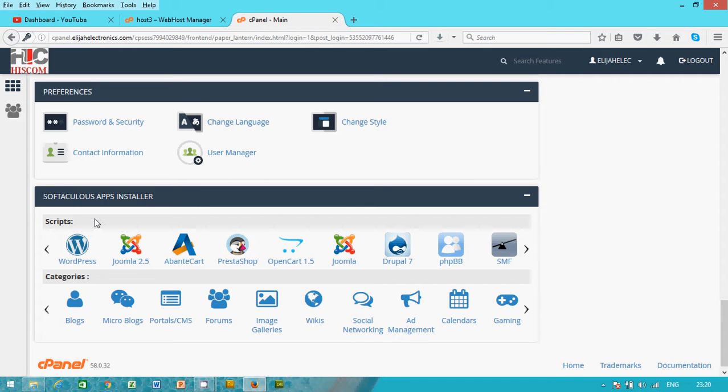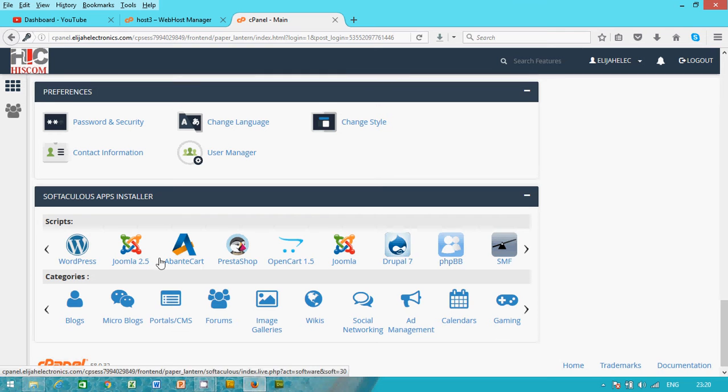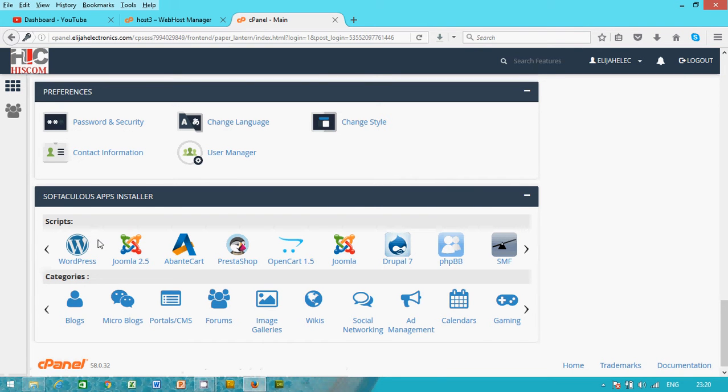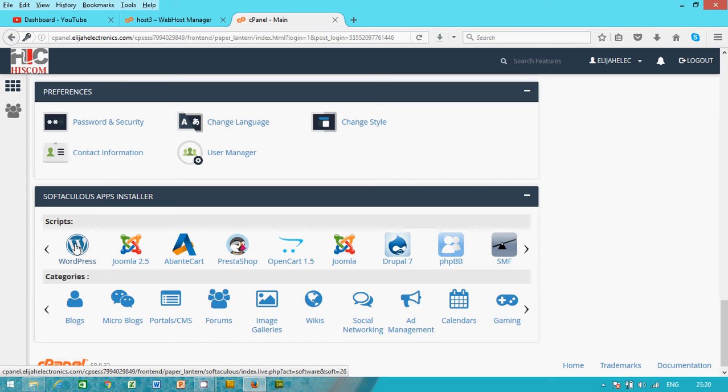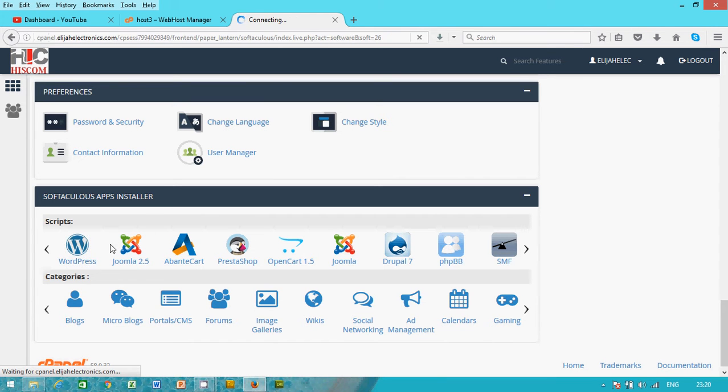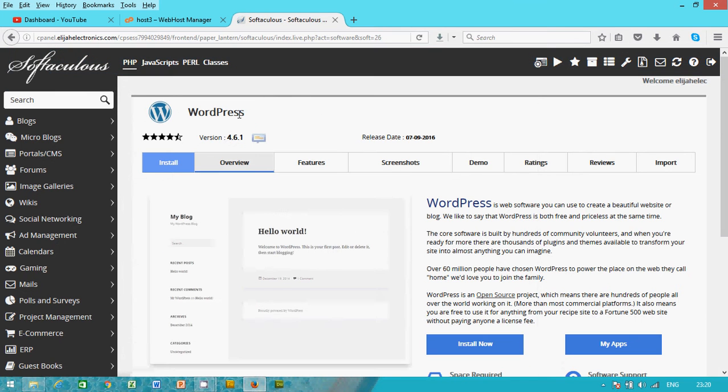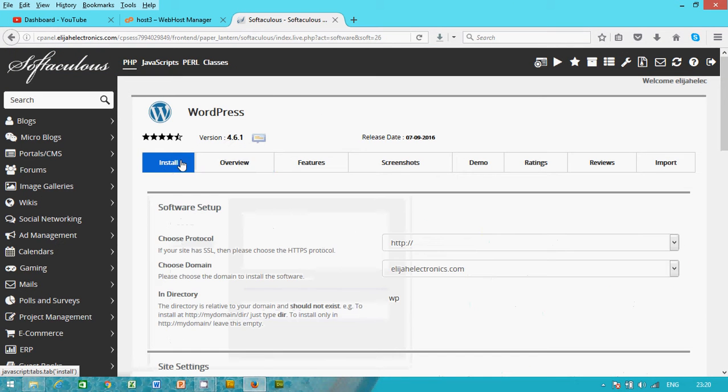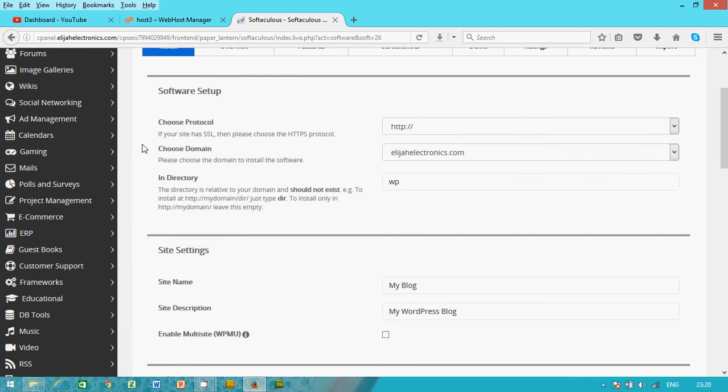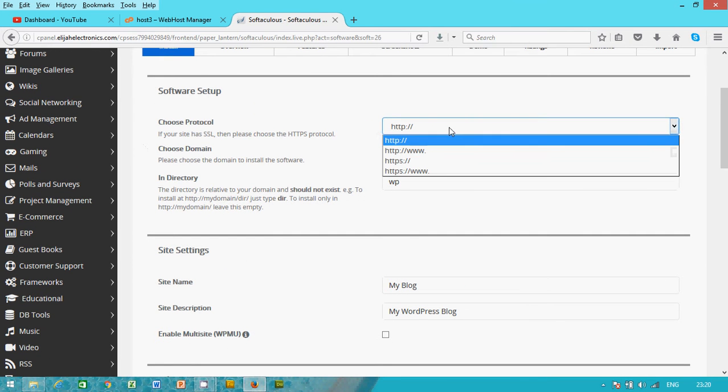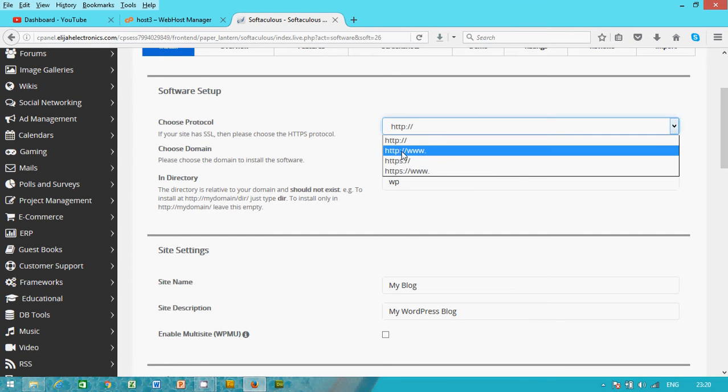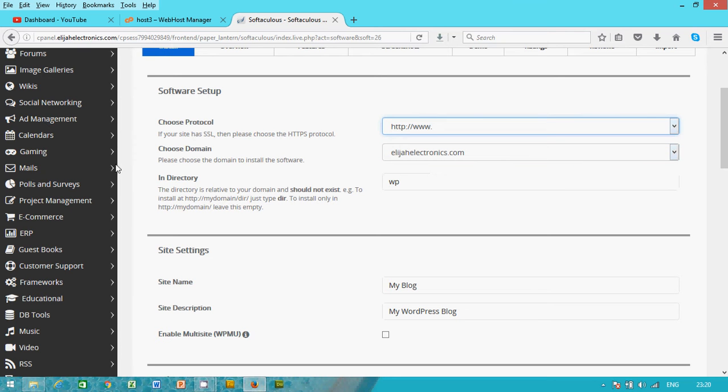Softaculous. I have the app installer. You might have different app installer for your control panel, but this app installer Softaculous app installer, you look for the program you want to install. The software I have is WordPress and we are talking about WordPress. So I'm going to click on it. Okay, WordPress install. Click on install.